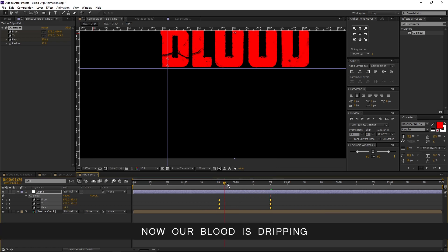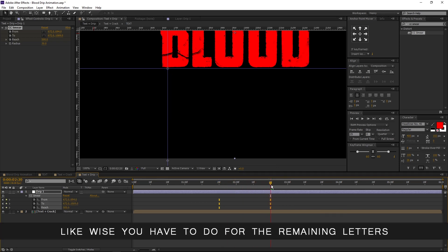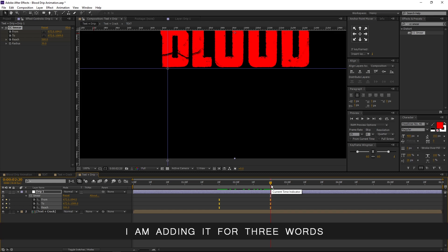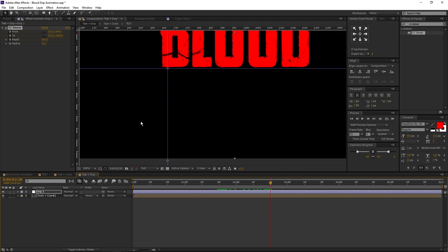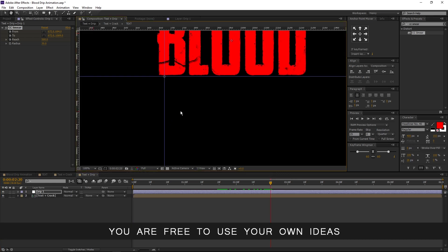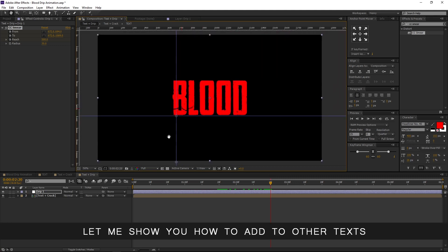Now our blood is dripping. Likewise you have to do this for the remaining letters. I am adding it for three words — you are free to use your own ideas. Let me show you how to add drips to other texts.